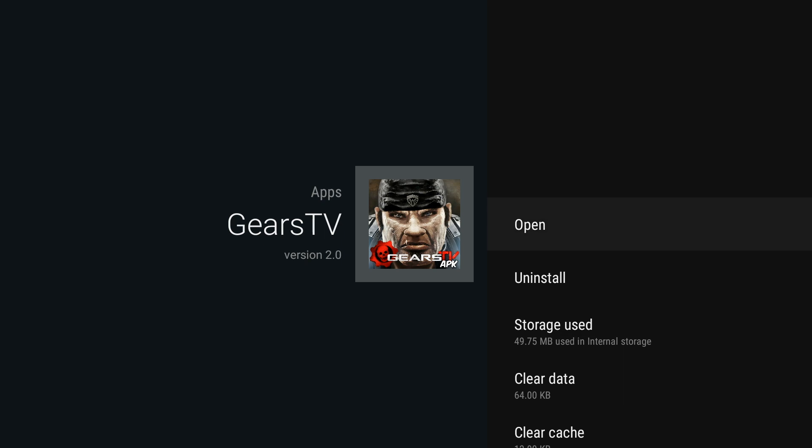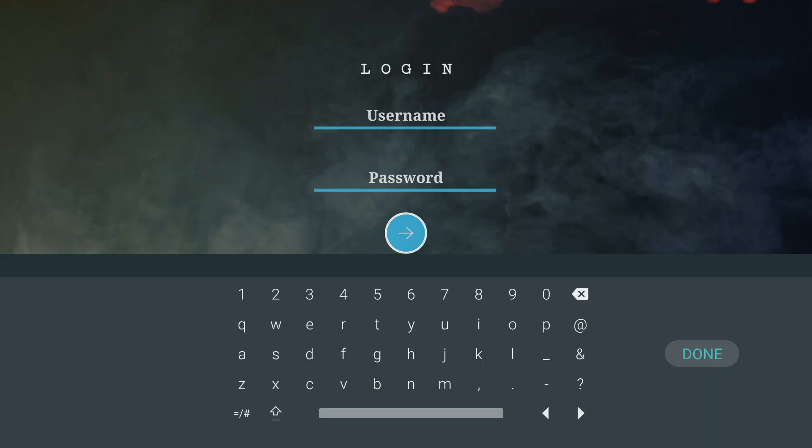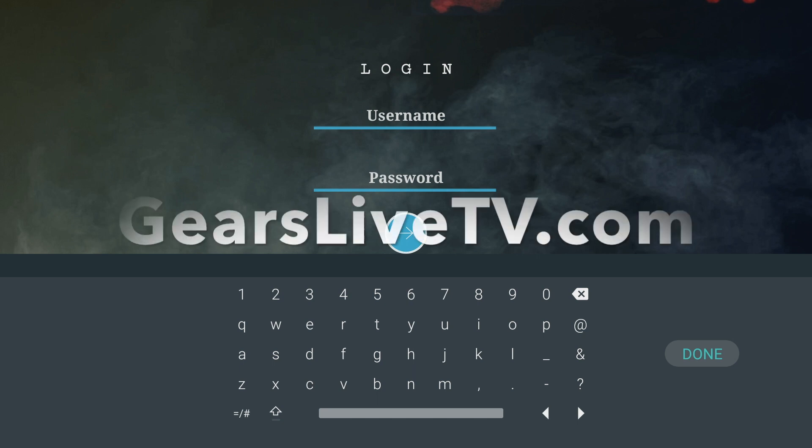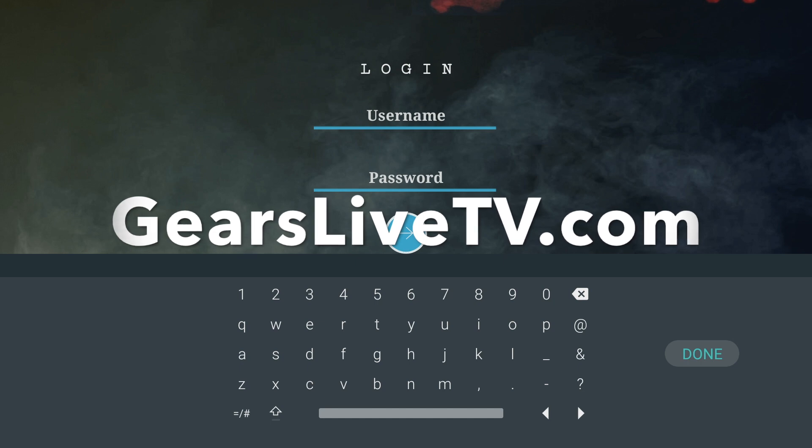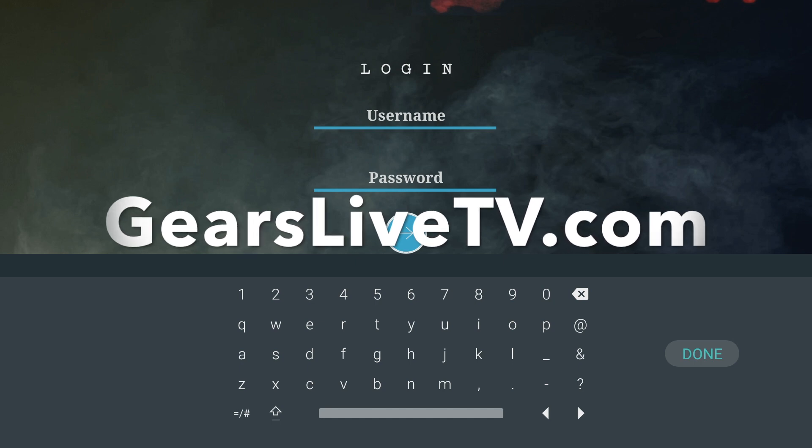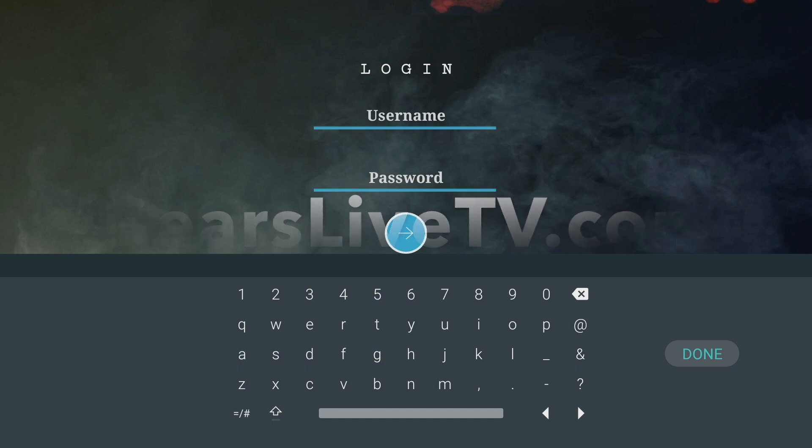Click Clear Cache, and then click Open. After you open the Gears TV application, you will need to enter your username and password. You can get that at GearsLiveTV.com. I'll put it in the description below the video. And you'll be streaming in no time. Enjoy!